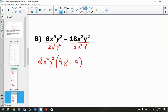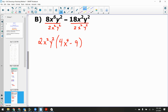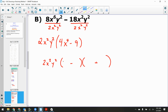Am I done? No — I haven't completed the full flowchart. Inside the parentheses there are two terms. Is it a difference of squares? Yes — subtraction sign, 4 is a perfect square, 9 is a perfect square, x⁴ has an even power. So carry through 2x²y², then write two parentheses — one with minus, one with plus. √4 = 2, √x⁴ = x², √9 = 3. Final answer: 2x²y²(2x²−3)(2x²+3).